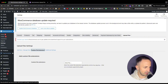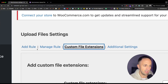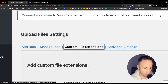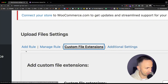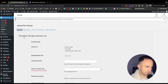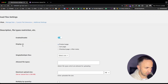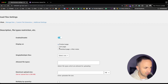Let me explain the tabs. We have: Add Rules, Manage Rules, Custom File Extensions, and Additional Settings for more customization. First, go to 'Add Rule.' Here you have rule description, file types, restrictions, etc. The first thing to do is enable it — otherwise it won't work. Then, under 'Display,' choose where you want the upload button to appear: product page, cart page, checkout page, or order notes.